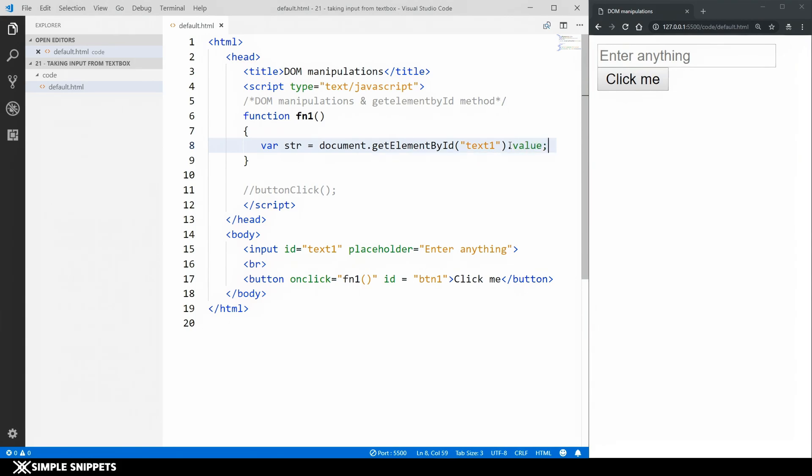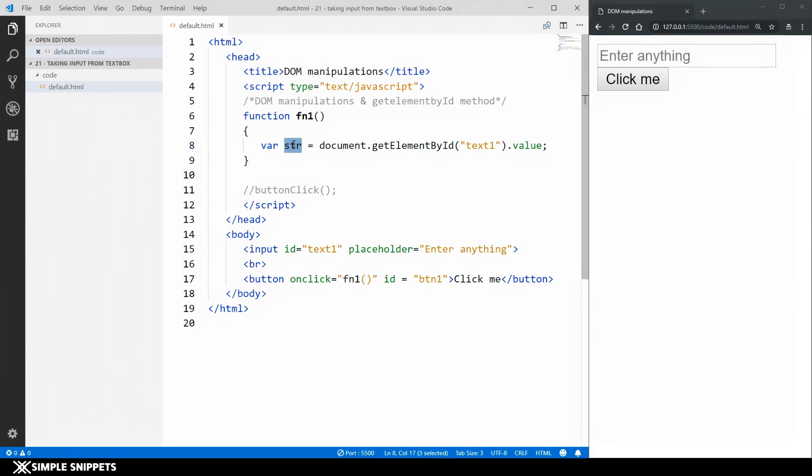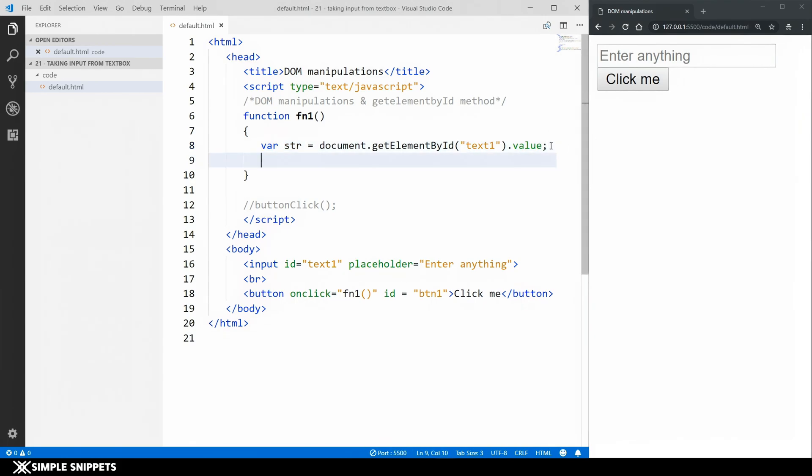So this dot value is a property of text boxes wherein we can take the value inside the text box and what we're doing here is we are storing it in our str variable. Now we're just storing it over here. We have to also pop up the alert box. So we're going to call the method alert.